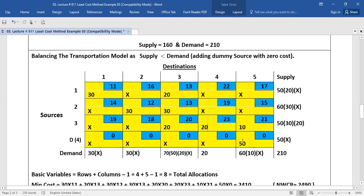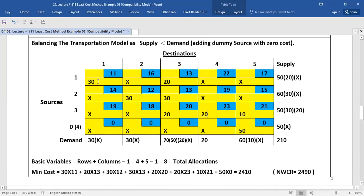Our model is now complete. For the minimum cost, you multiply each allocated value with its corresponding cost: 30 × 11, 20 × 13, 30 × 12, 30 × 13, 20 × 20, 20 × 23, 10 × 21, and 50 × 0. After adding these multiplications, we get 2410 as the minimum cost. In our previous example, the cost calculated with the north-west corner rule was 2490 as a comparison. You see the difference — the least cost method gives 2410.